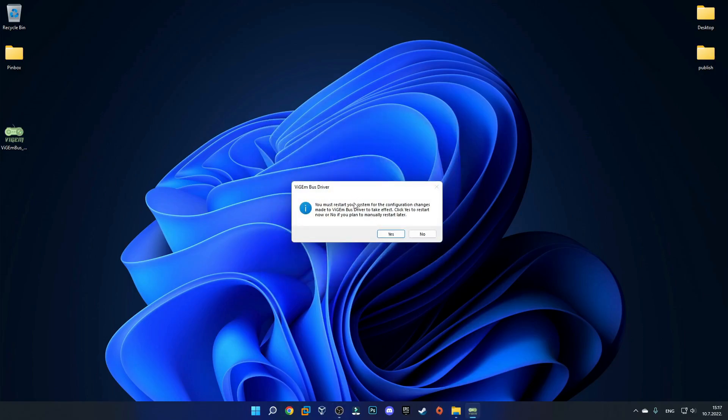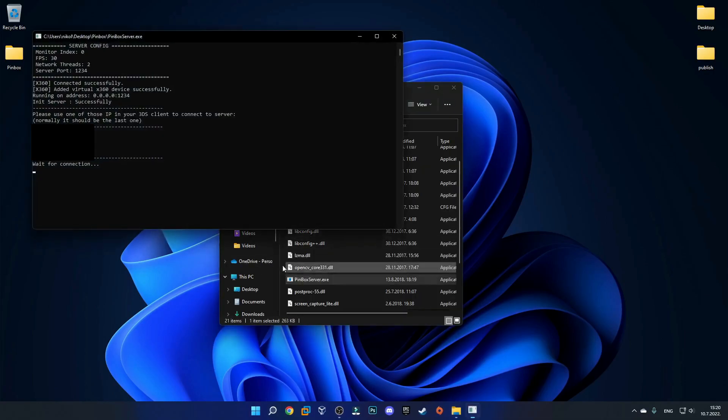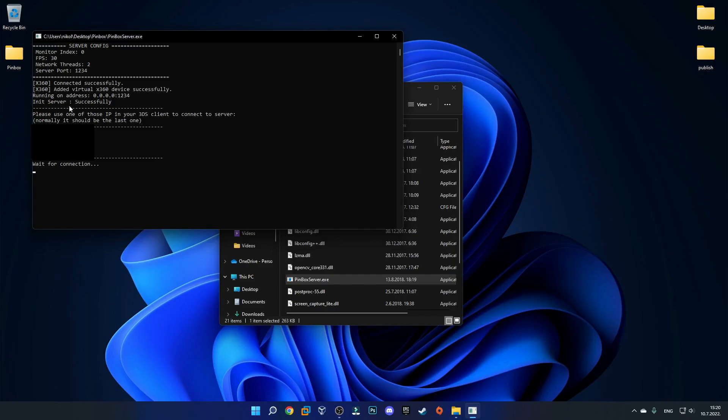We must restart our computer for the changes to take effect so I'll just do that right now. I am back after the restart so let's try to relaunch Pinbox server. You can see that it says x360 connected successfully which is great. That's exactly what we needed.